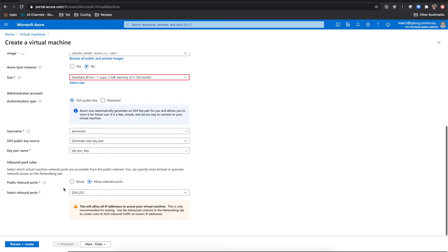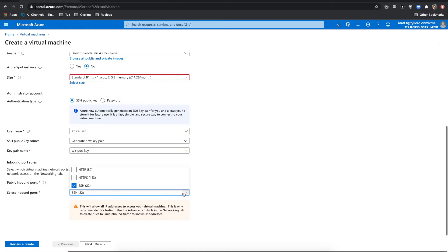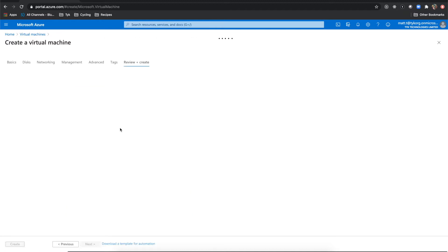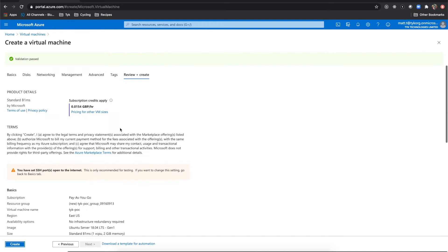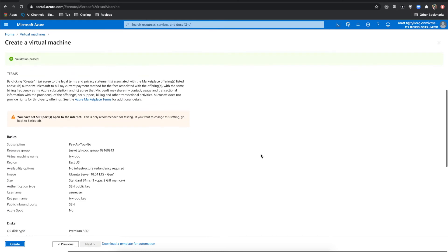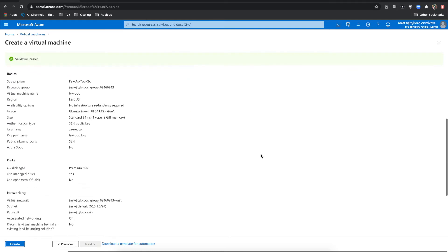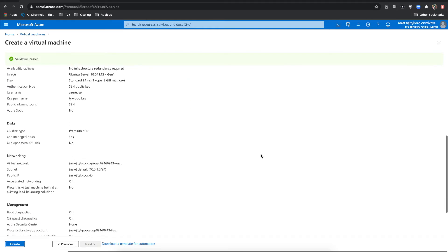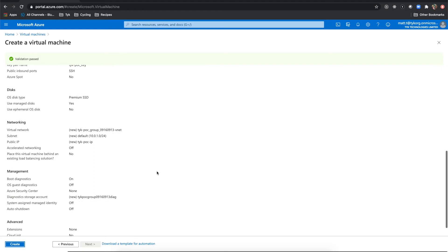Then what I want to do is public inbound ports should be set over to allow selected ports. And then what I'm going to do is allow HTTPS and HTTP. And then we're going to click review and create. Now I'll quickly make sure that everything is set up as I expect. And let's go right down to the bottom here and click create.